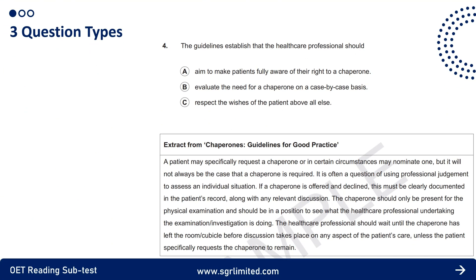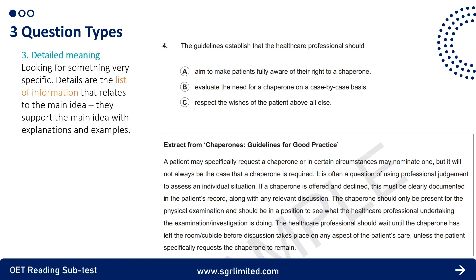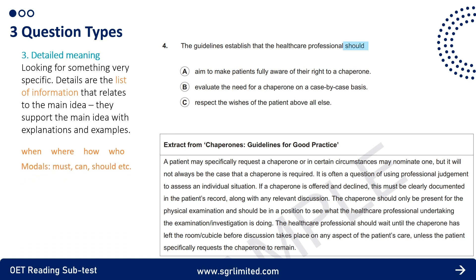Detail questions ask you to answer about a specific part of the text and include words you can use to skim for relevant information. Typical Detail question words include who, when, where, how, which, and modal verbs such as must, can, and should. In this example, the question uses the modal 'should': what should healthcare professionals do? Reading the first sentence tells us a patient may request a chaperone. A healthcare professional should use their judgment to assess an individual's situation. 'Assess' means evaluate — option B — and 'individual situation' is synonymous with 'case-by-case basis.' Therefore the answer is option B.